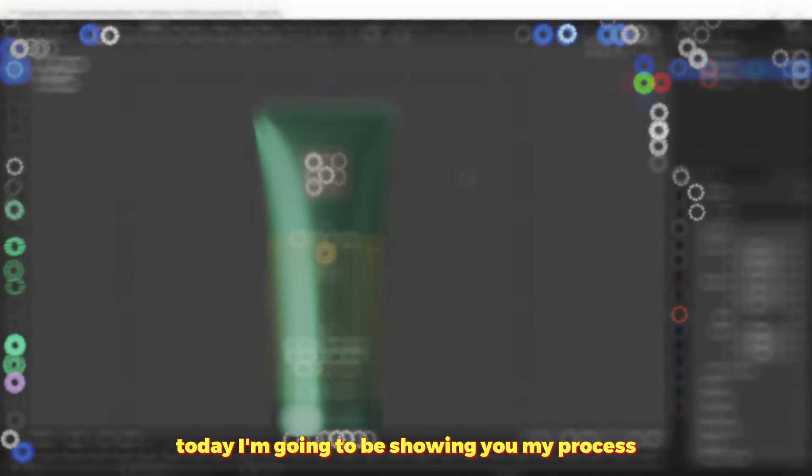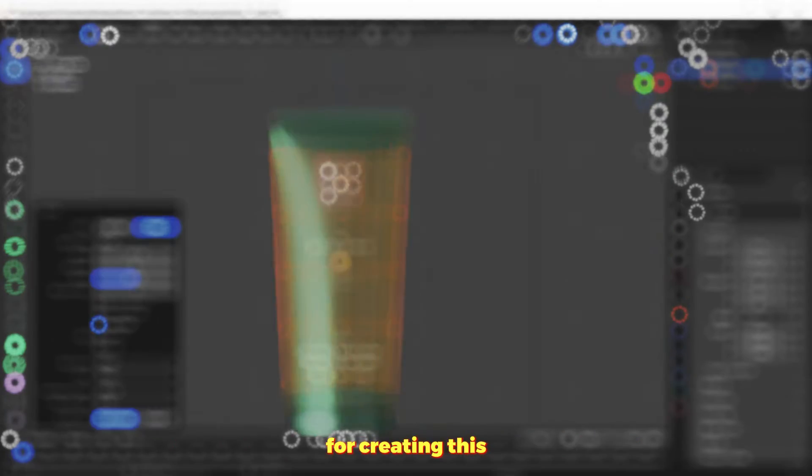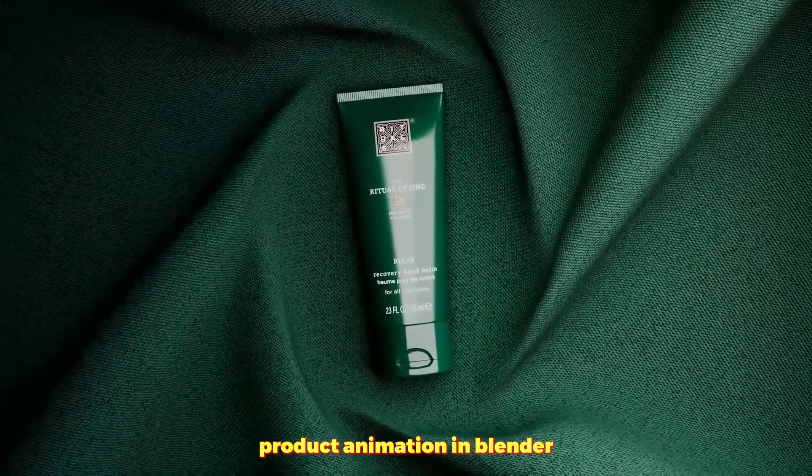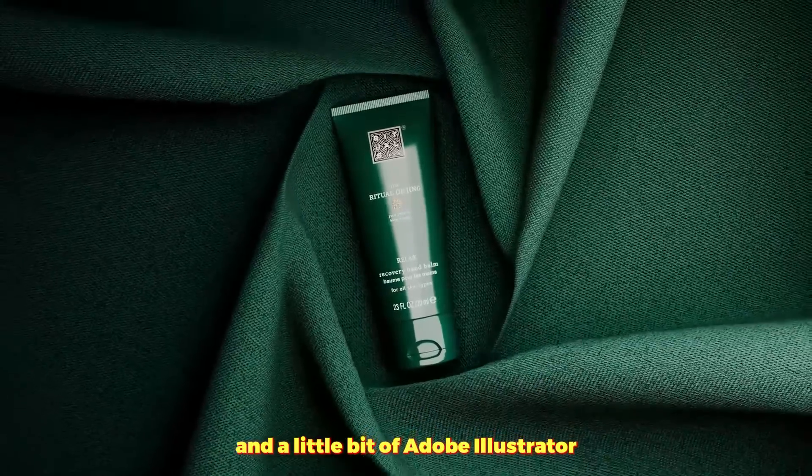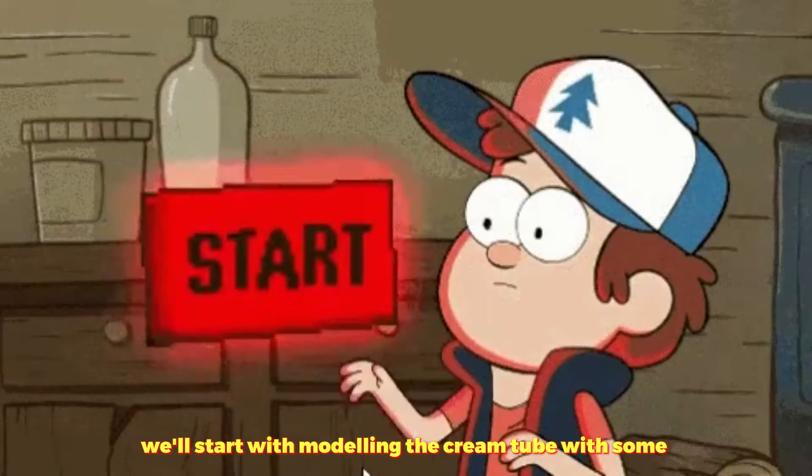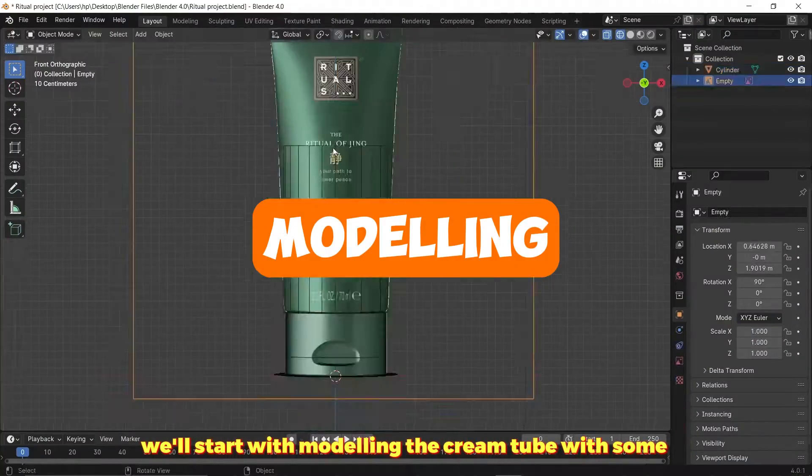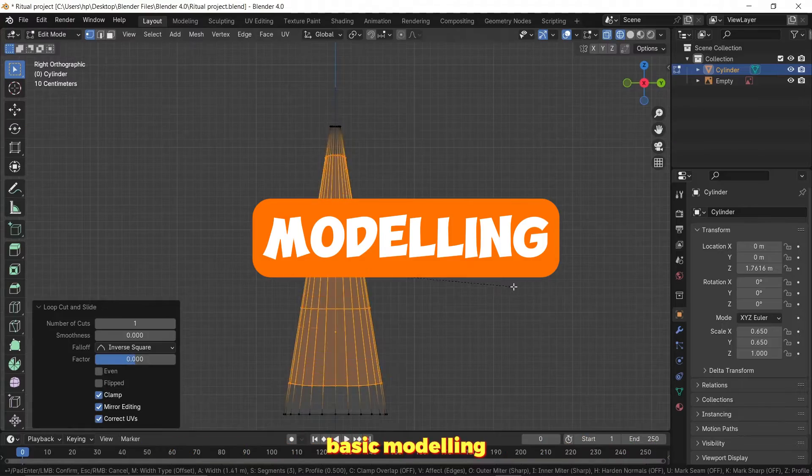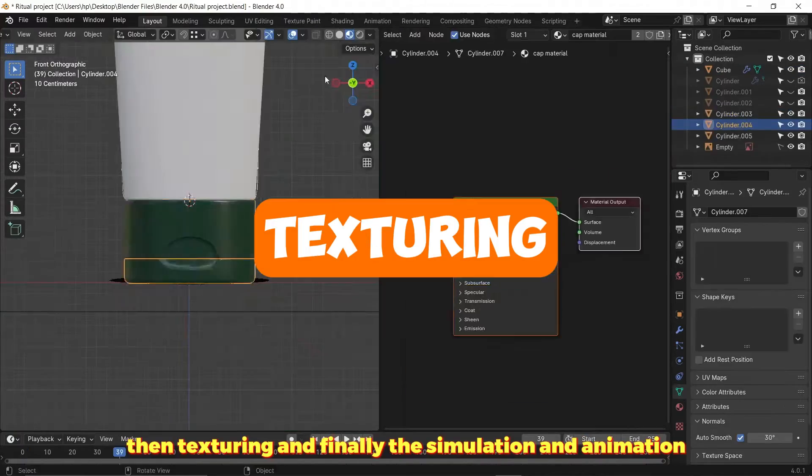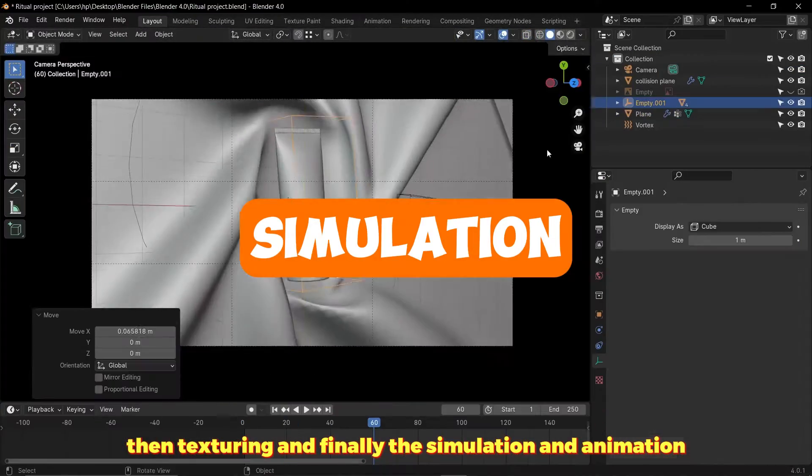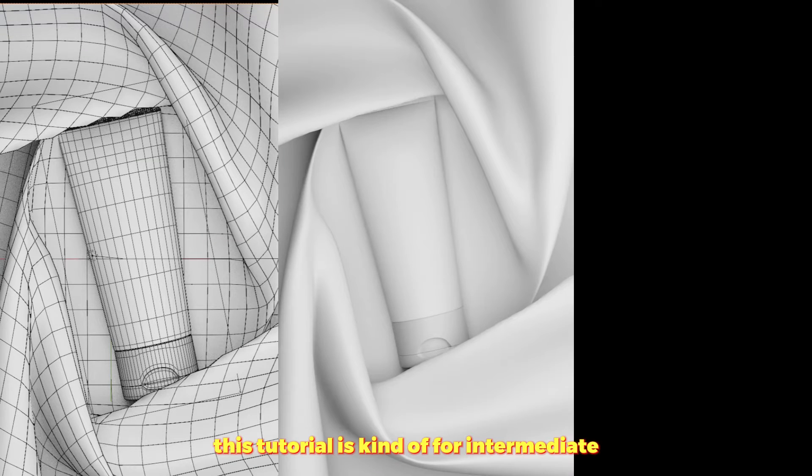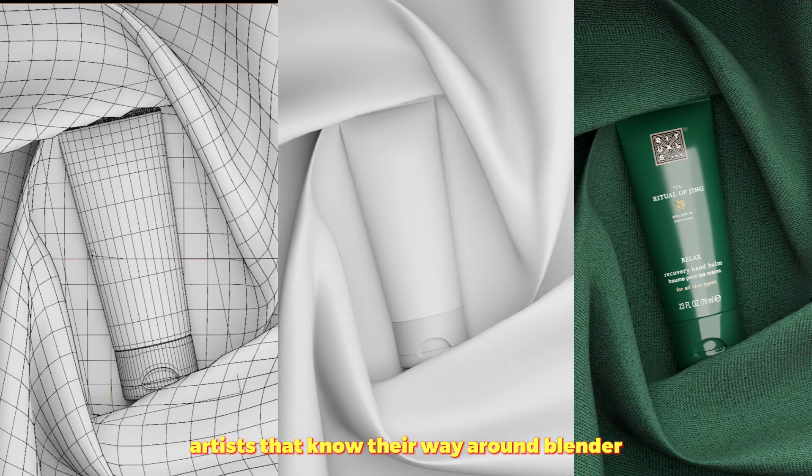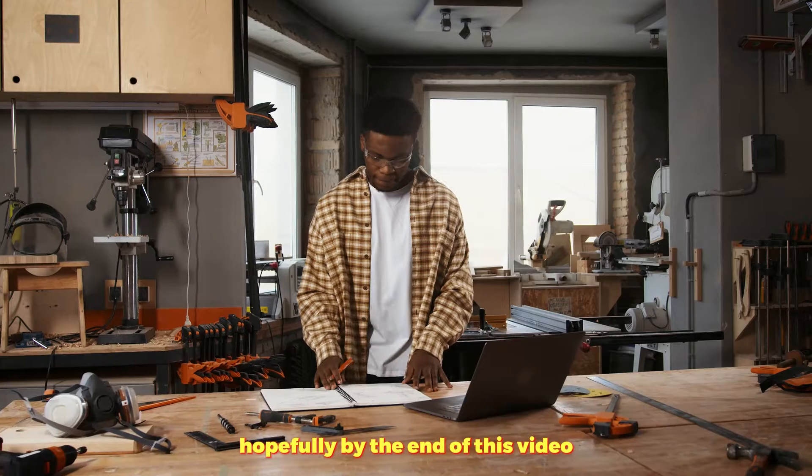Hello everyone, today I'm going to be showing you my process for creating this product animation in Blender and a little bit of Adobe Illustrator. We'll start with modeling the cream tube with some basic modeling, then texturing, and finally simulation and animation. This tutorial is kind of for intermediate artists that know their way around Blender.